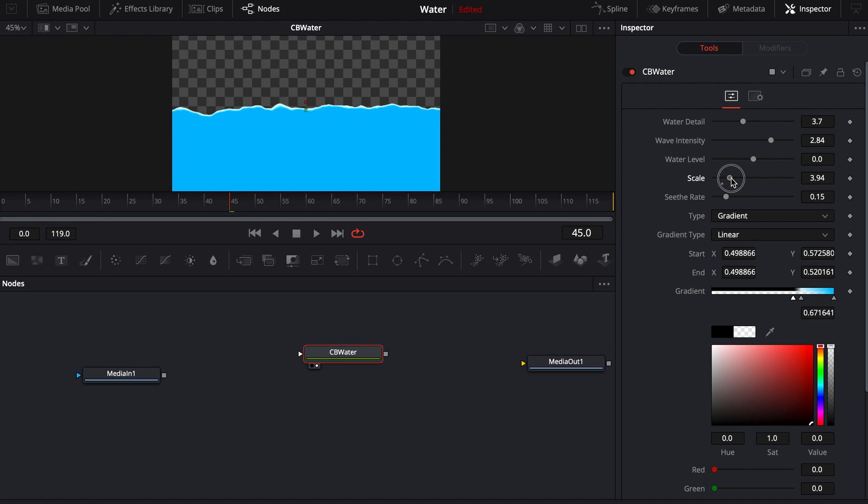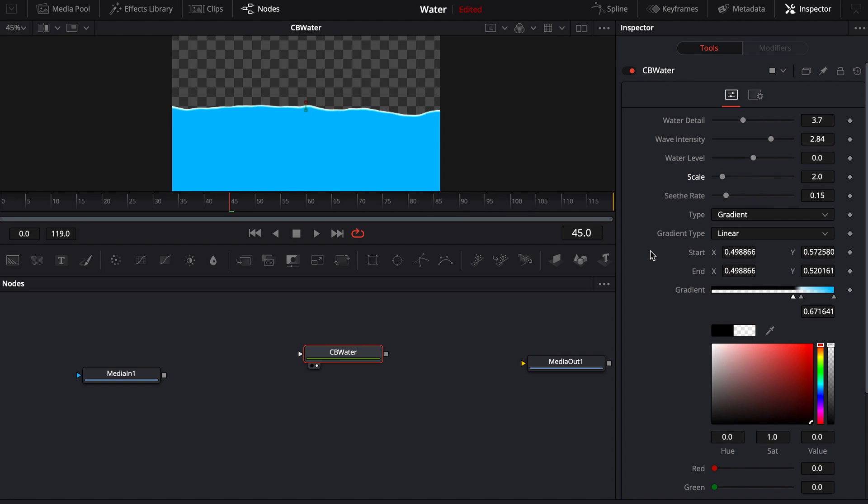So if you want to raise it up, you can, it's going to make it a little bit more chaotic, a little bit more wavy. I left this seath rate pretty low, but you guys can play with that. If you want more seath rate, you can.